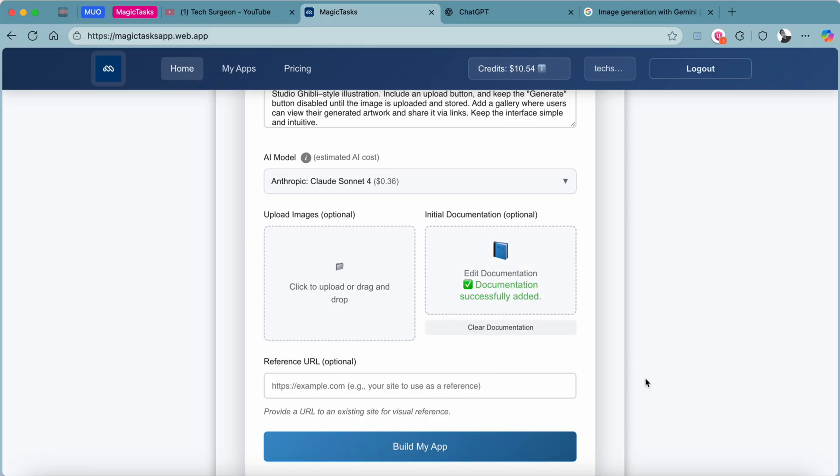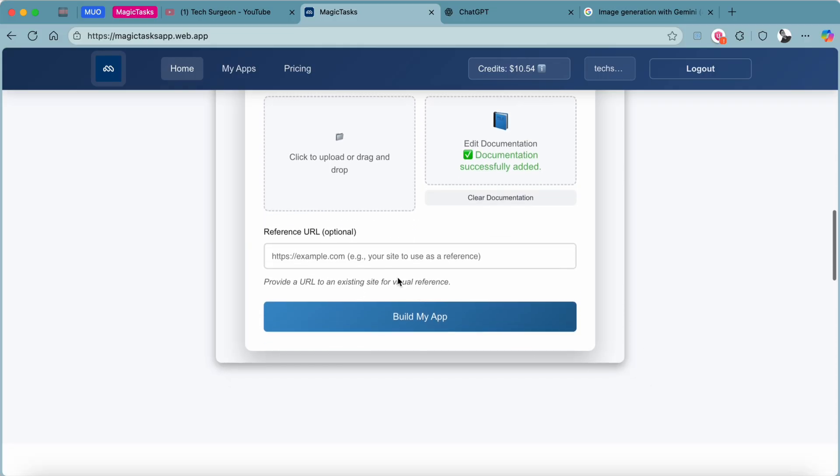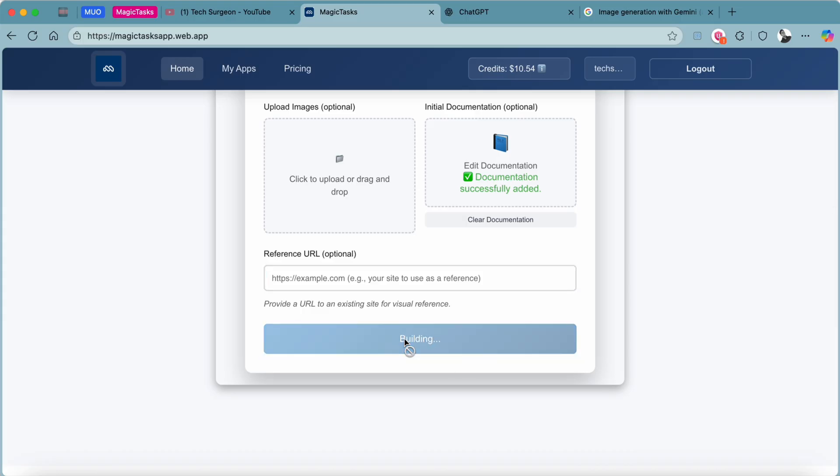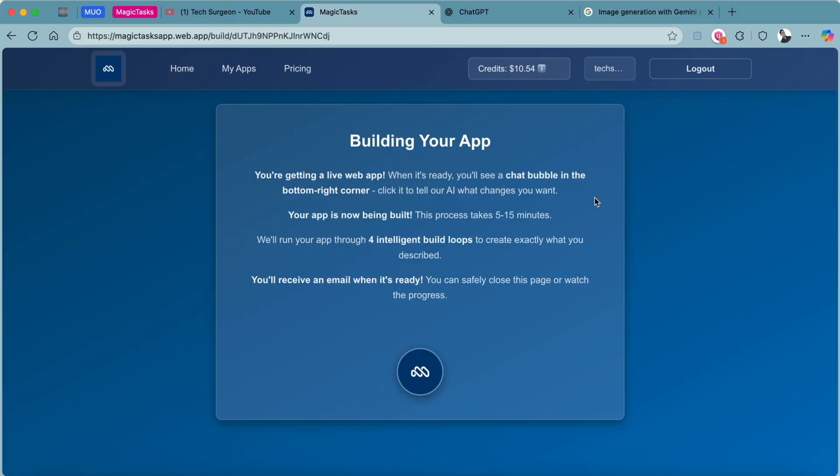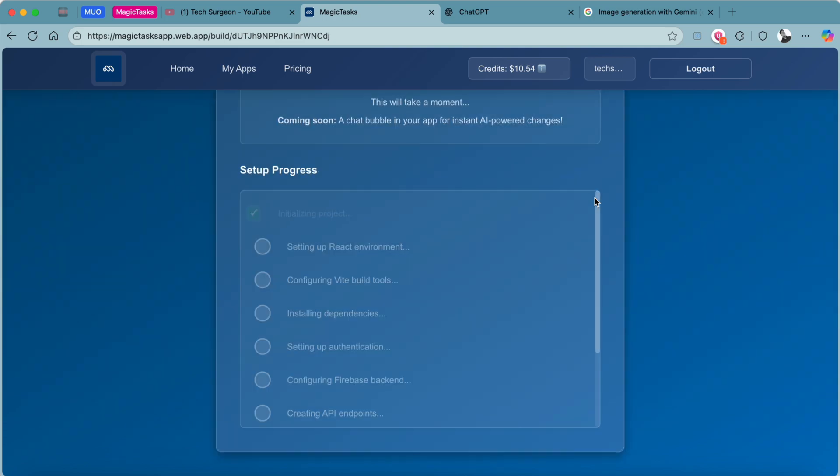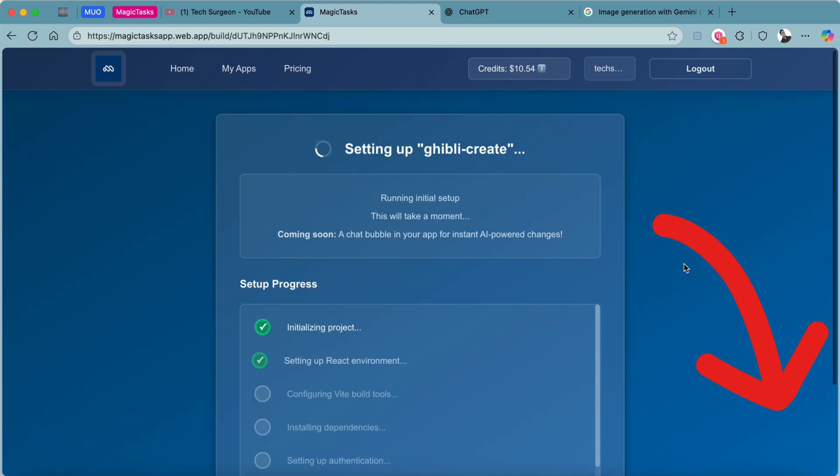Once that's done, you can decide to add a reference reader if you wish. We are not going to be putting that. Then you just have to tap on Build My App. You can see right there you are getting a live web app, and when it's ready you are going to see a chat bubble right here in the right corner of the screen. With that chat bubble you can use it to fix any issues that you might be having with your web app.